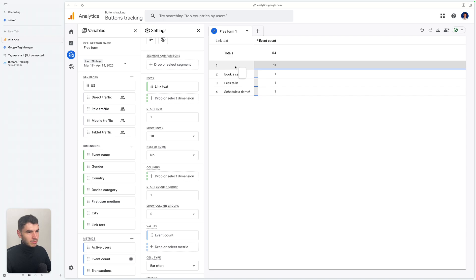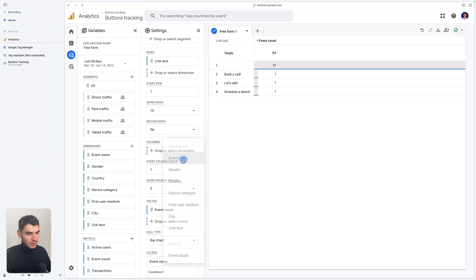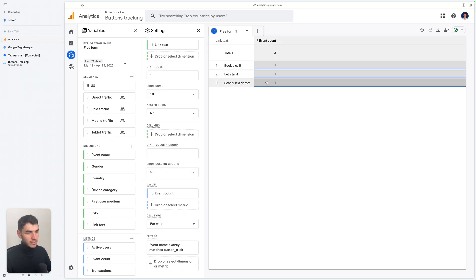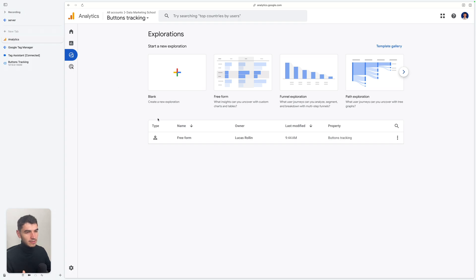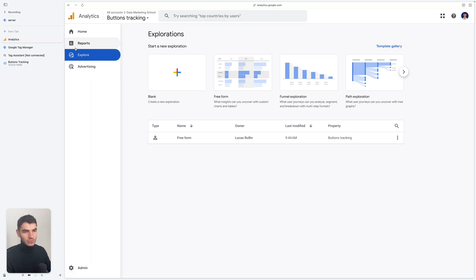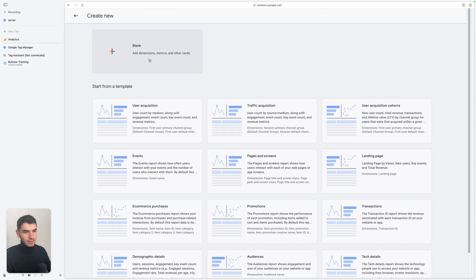You can see the first line is blank because we are looking at all events and not only the button_click event. So we are going to add a filter on Event Name — Exactly Matches "button_click". Now you can see your data. If you want to explore the data to understand something, you can create an exploration like I showed you. But if you want a static report showing button clicks, you can go to Reports and then Library.